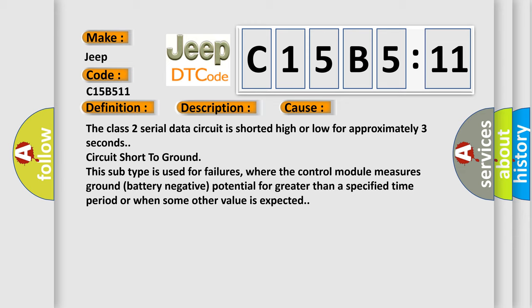Circuit short to ground. This subtype is used for failures where the control module measures ground battery negative potential for greater than a specified time period or when some other value is expected.